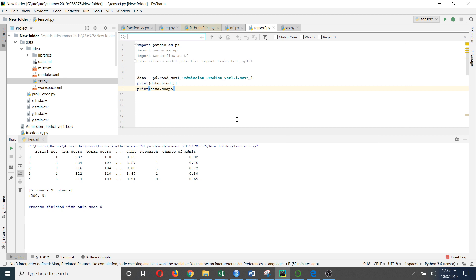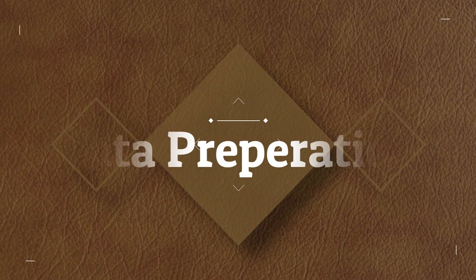Basically this dataset contains information about the admission status of college students. It contains variables like GRE score, TOEFL score, cumulative GPA, and likewise.